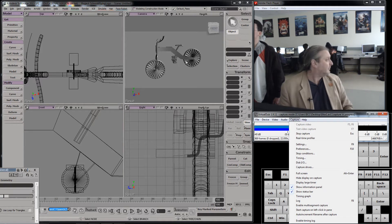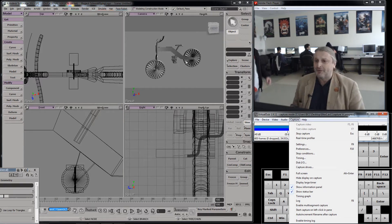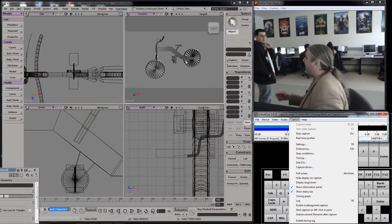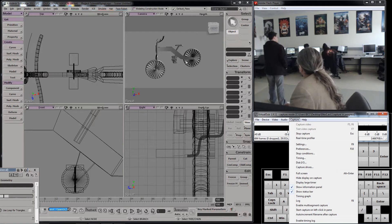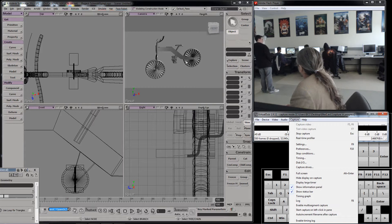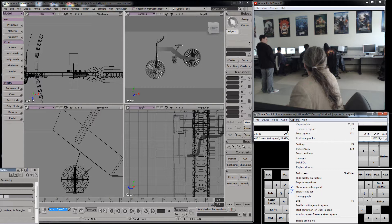Folks, let me get your attention for a few. I want to show you something called forward kinematics, which if you want to animate, you really have to know how to do. And if you want to make characters move, you have to know how to do it, too. So let me get your attention for a few.